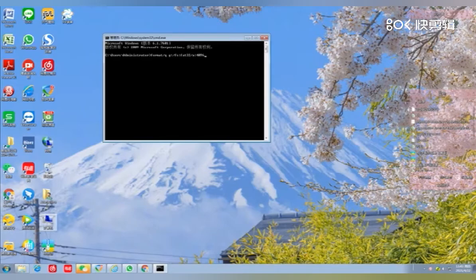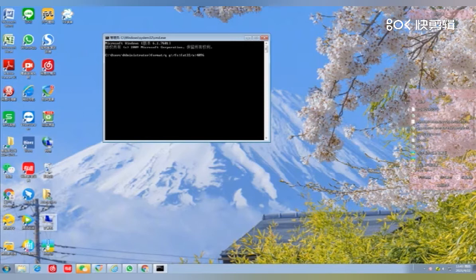The last step is to keep clicking enter until you see the formatted word appear.